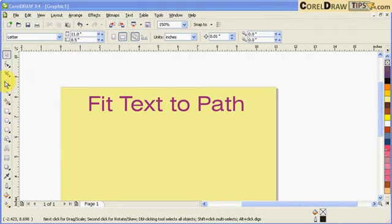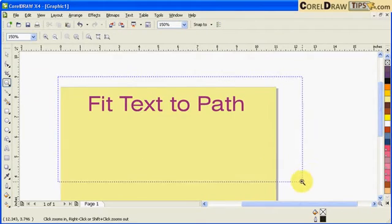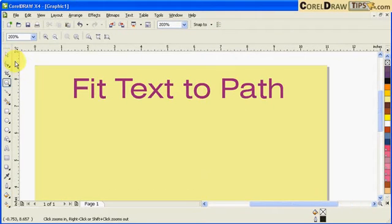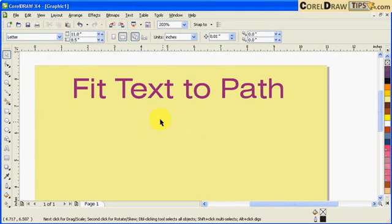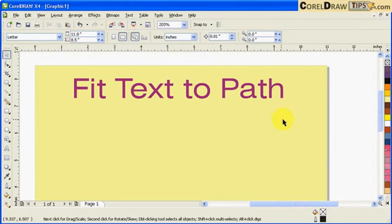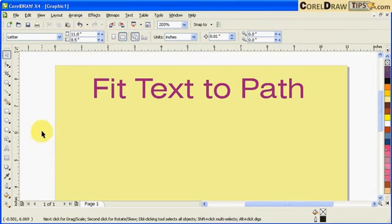In CorelDRAW there's an option to fit text on a path. Before the demonstration, we have to create a path first. A path can be any object or any curve.